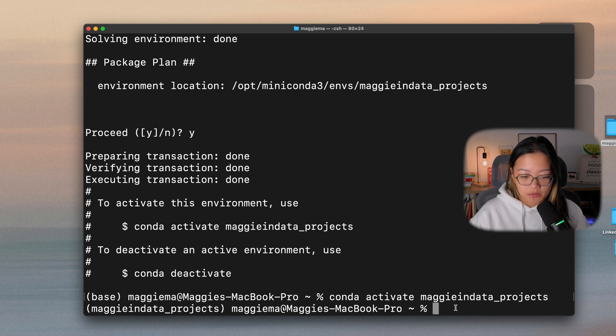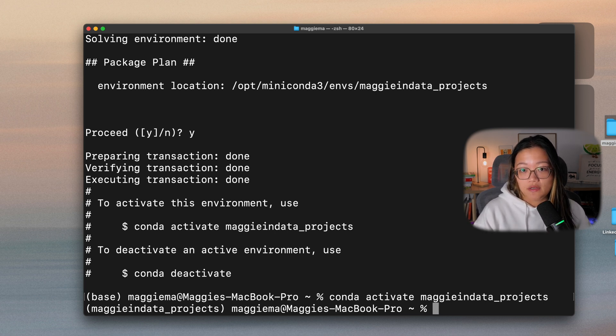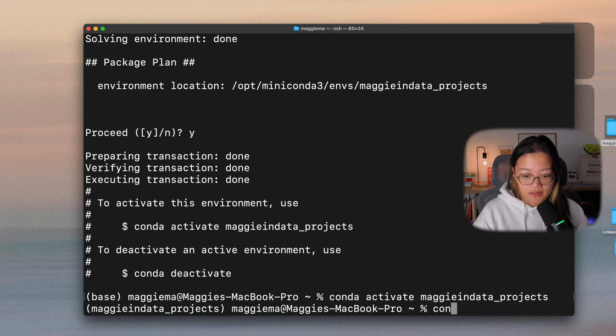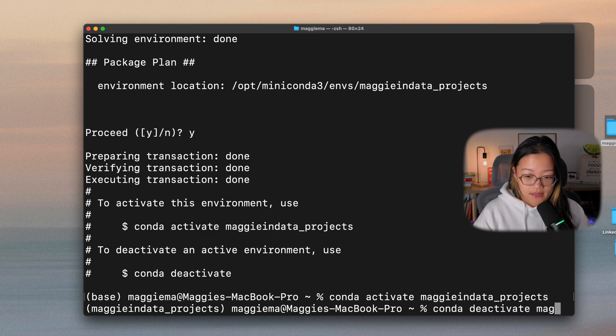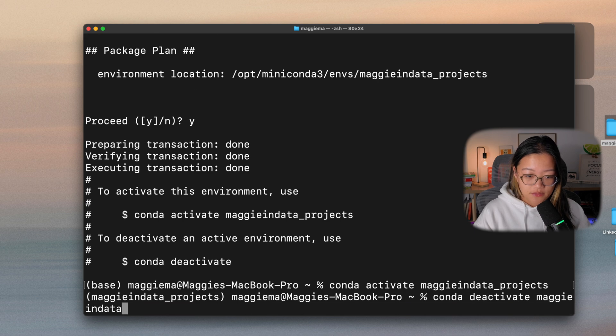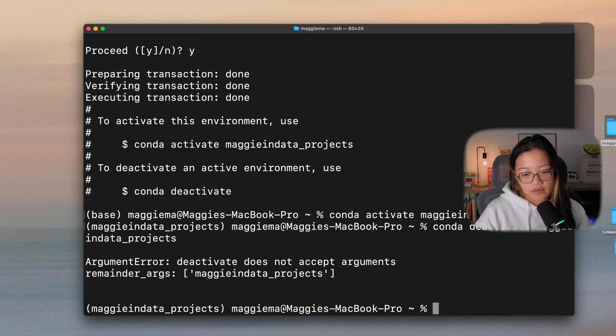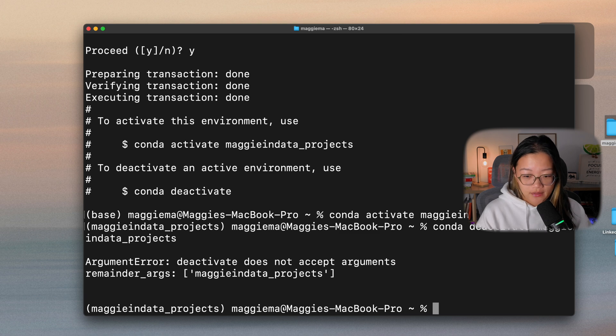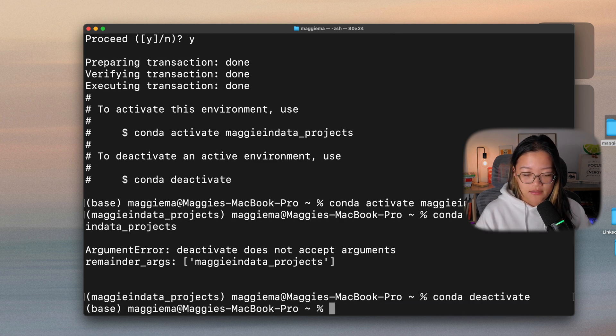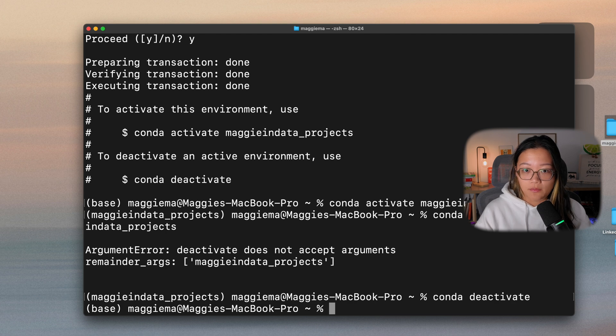In the case that you are done with a project or you want to switch to a different environment, you can simply deactivate your current environment by typing in conda deactivate maggieindata_projects. So you don't actually have to type out the name. Just write conda deactivate and it will go back to the base global environment.